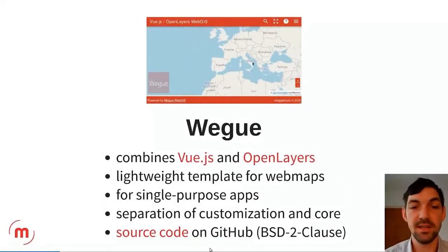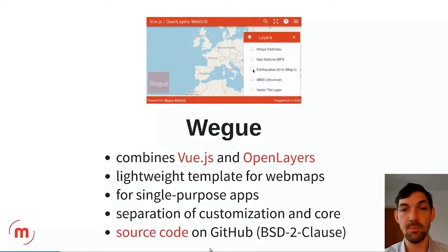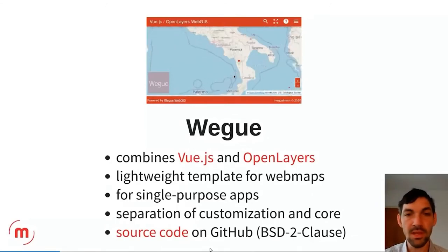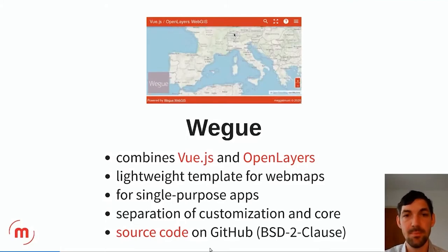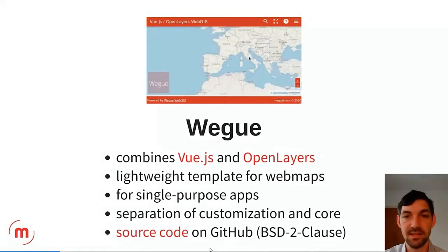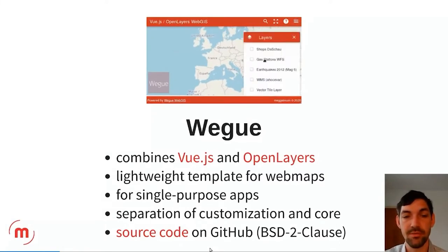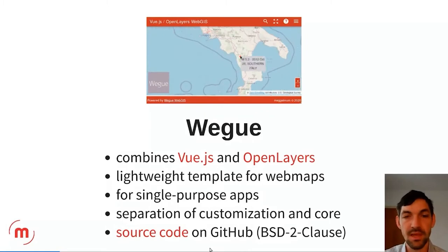WECU is basically a combination of Vue.js and OpenLayers. It's a lightweight template for web maps — the idea is that you can quickly create a web map with all your layers and modules. It's rather designed for single-purpose apps and not like a fully fledged web GIS. It is of course open source and you can find the code on GitHub.